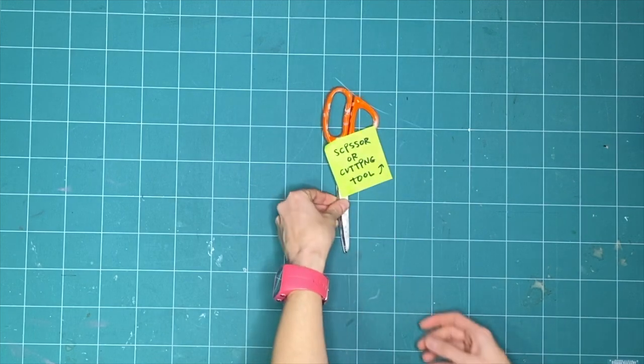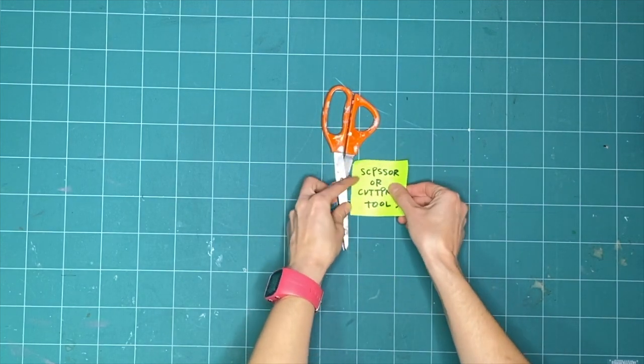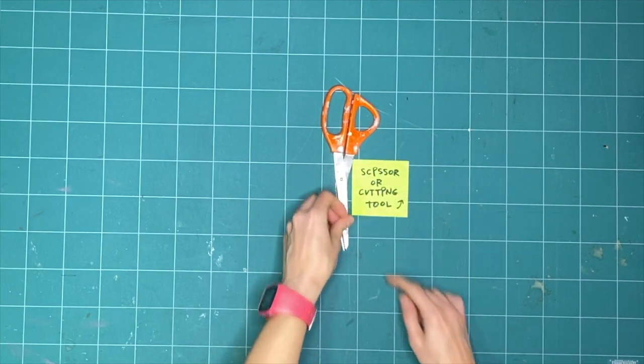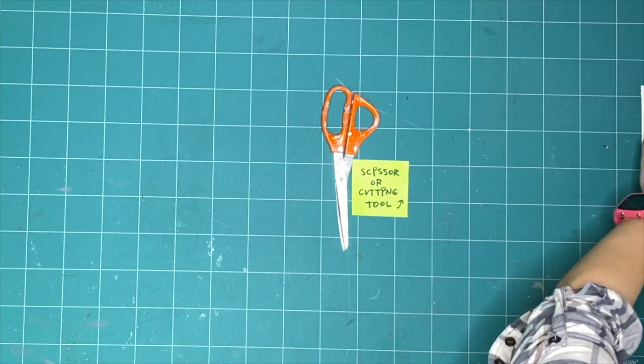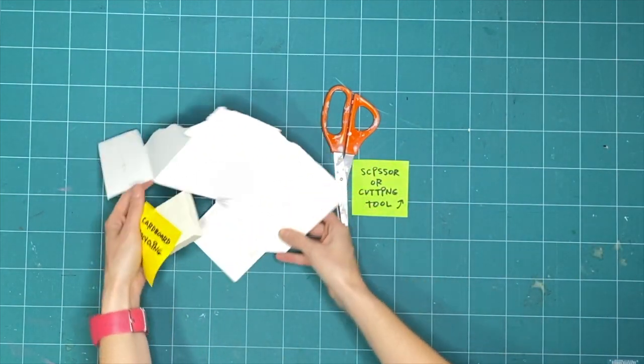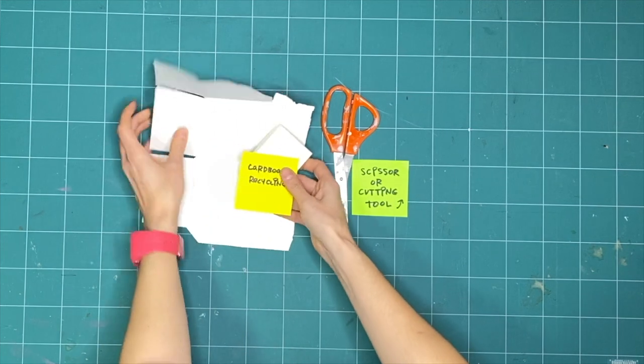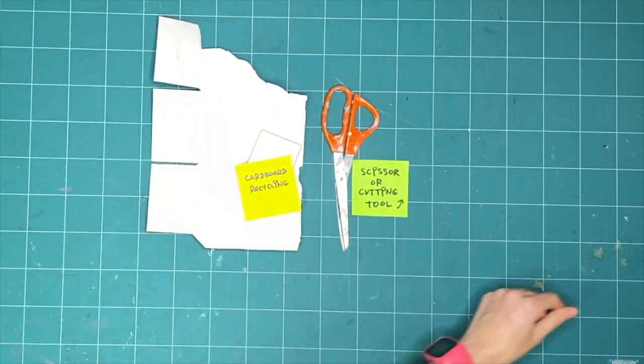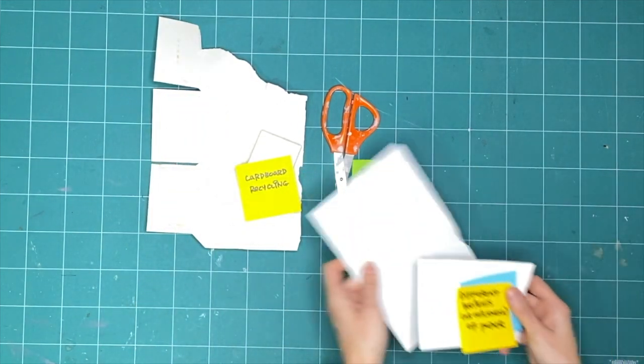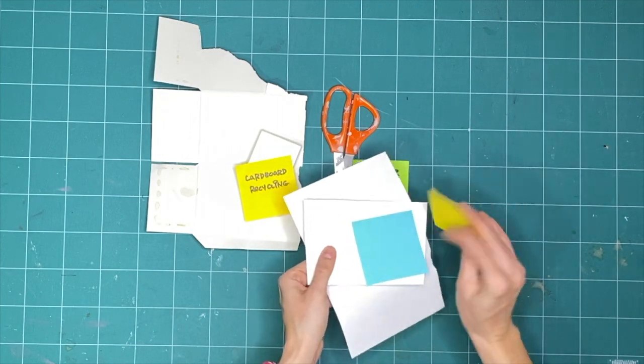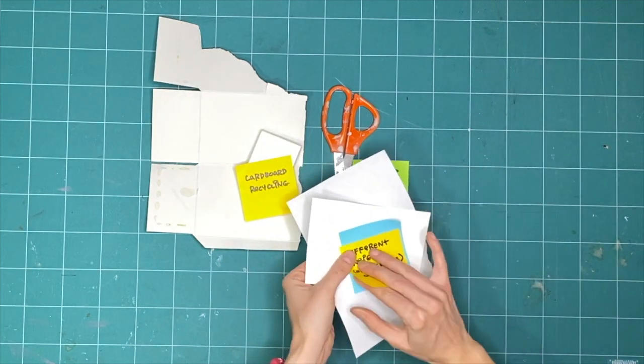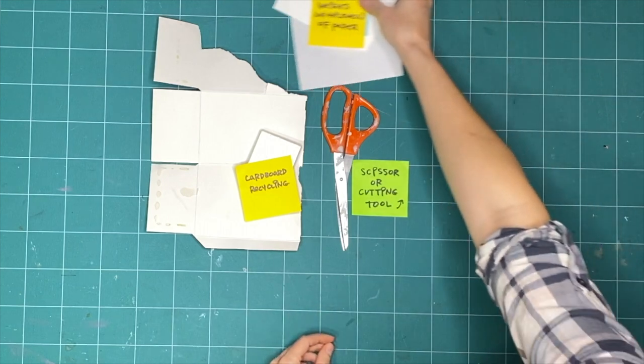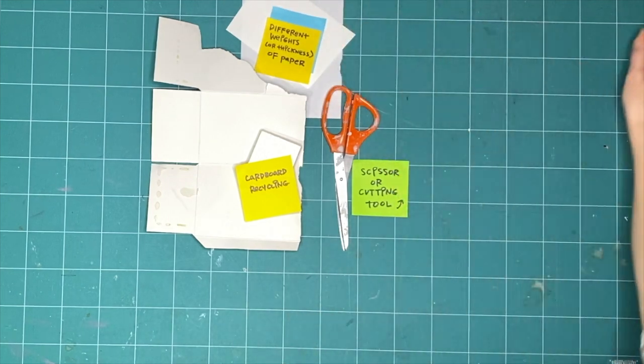To explore opacity, or how much light passes through an object, I've collected the following things: scissors for cutting paper, some recycled cardboard, whatever you can find, paper in different weights, which just means thickness. For example, tracing paper is thinner than printer paper, which is thinner than watercolor paper or construction paper. Grab whatever you can find.